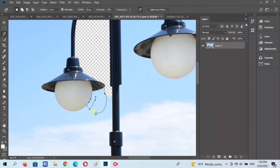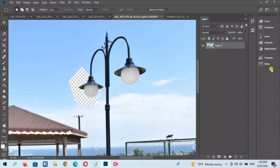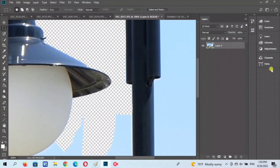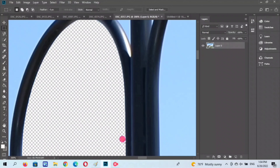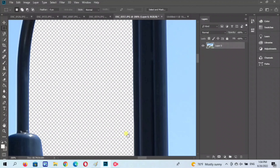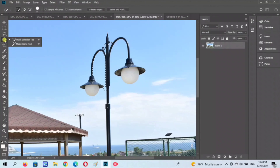So next tayo guys — punta tayo sa make selection tool. Para na din siyang cropping, para din siyang lasso, pero mas accurate din ito. Itong isang tool na to — mas pabilis siya.